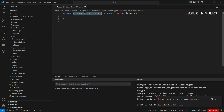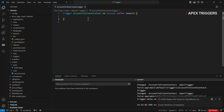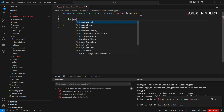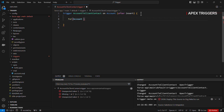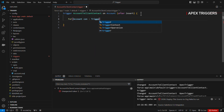Here we have a trigger called 'account to client contact' and it is on the account object because an account record is being inserted. The context of this trigger will be 'after insert' because once the account record is inserted the contact record will be inserted and so on. We use trigger.new because we are creating a new account record.